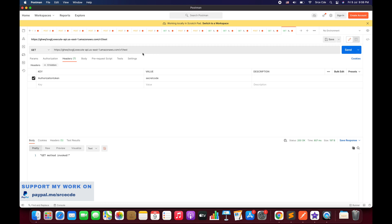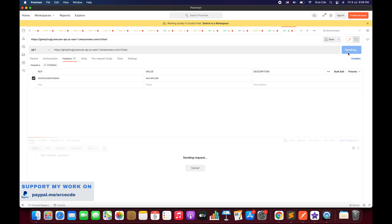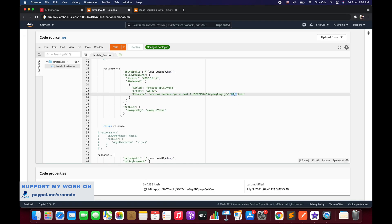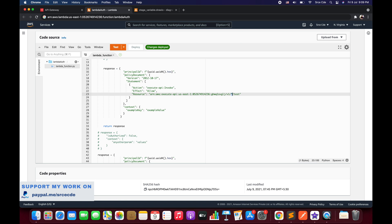Now let's say I only want to allow the POST method and not GET for /test. I'll replace GET with POST in the allow ARN — so only version1 stage with POST method for /test is allowed. Deploy and send the GET request — it returns 403 Forbidden. If I replace POST with a wildcard to allow all methods, deploy and send — it works fine. So the ARN format is: API ID, followed by stage name, followed by HTTP method, followed by resource, followed by child resource if any.